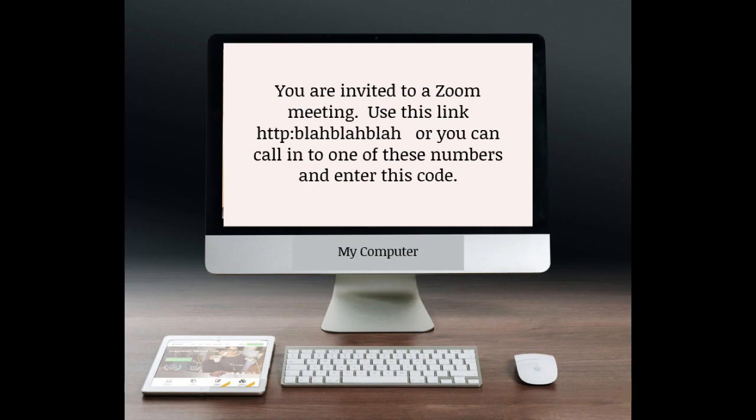Let me stop here for just a minute. If you have not used the Zoom program before, you will be asked to download a small program when you click the link. This won't take long, and it is safe. Because of this, I recommend you do this before the meeting so that you may have it complete and you're able to attend on time. You don't want to be late.